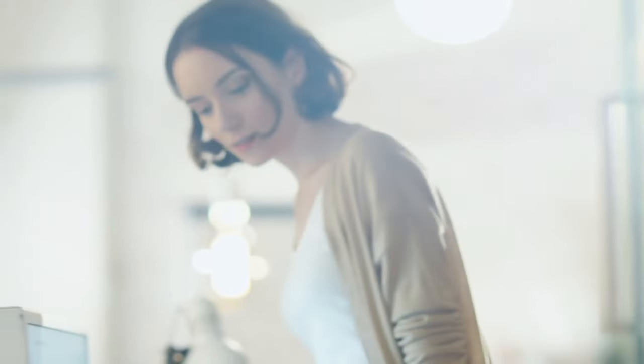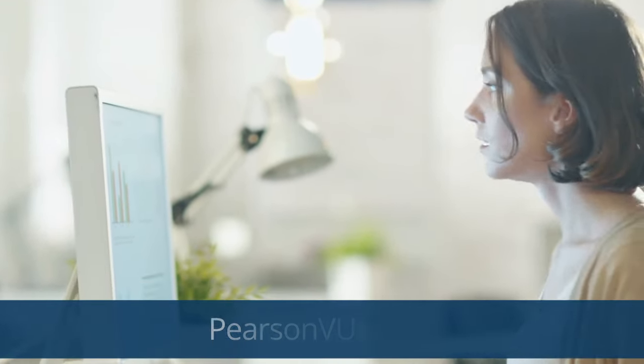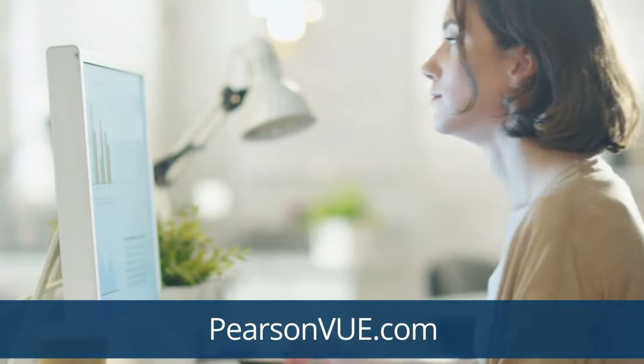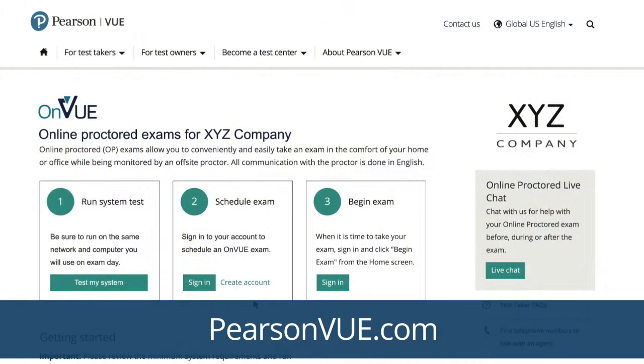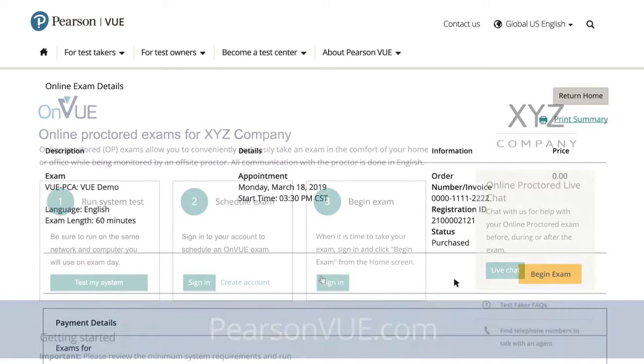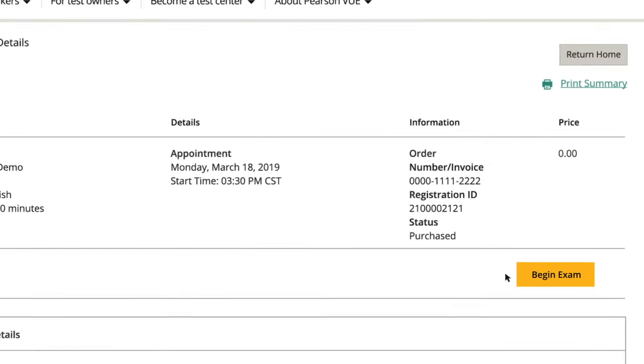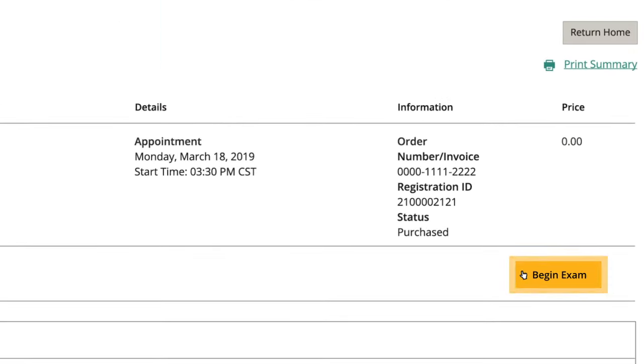Scheduling an online exam is similar to scheduling other exams with Pearson VUE. When it's time to check in for your exam, go to your exam program's home page on PearsonVUE.com and log in to your account. Navigate to your test and choose Begin Exam.